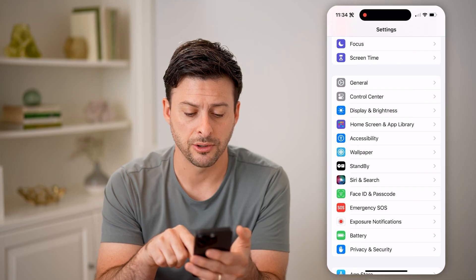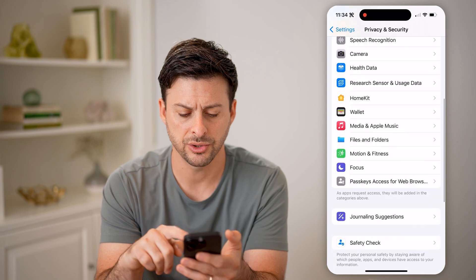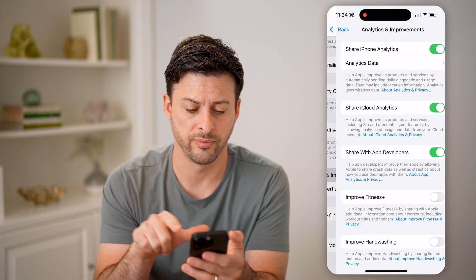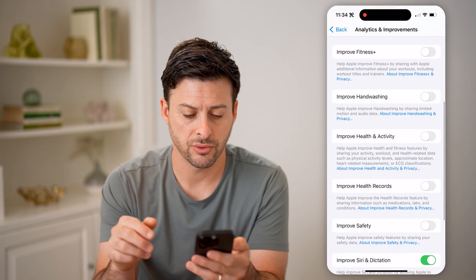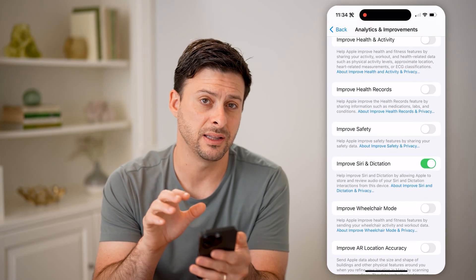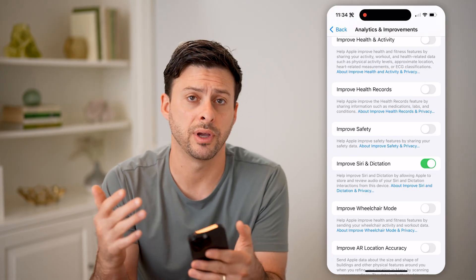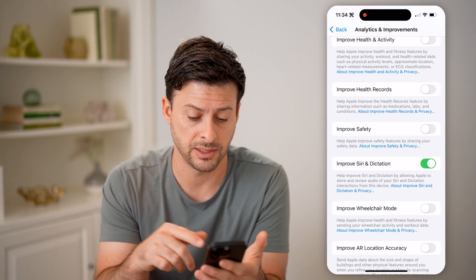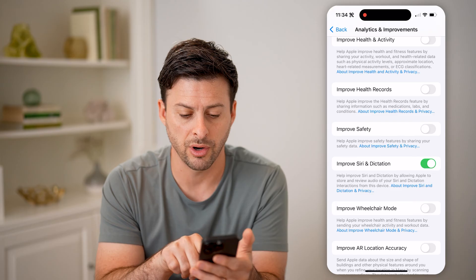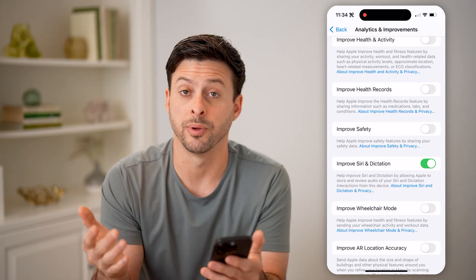Let's go back and tap on Privacy and Security, then scroll down until we get to Analytics and Improvements. If I scroll down, you can see Improve Siri and Dictation. Basically, this sends logs of your usage of Siri to Apple and developers to help them — as they say — store and review your audio for dictation interactions and basically help improve the services.